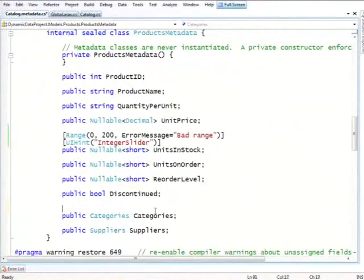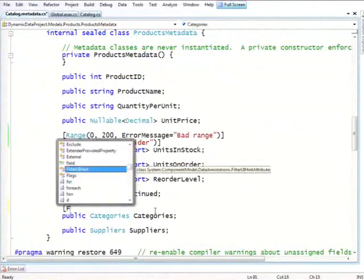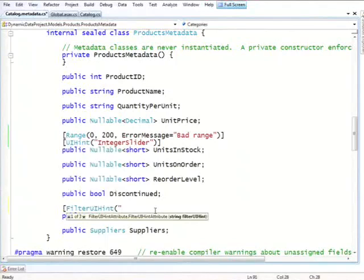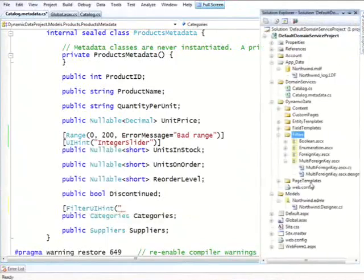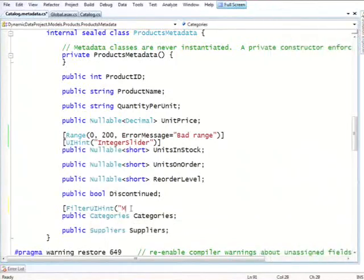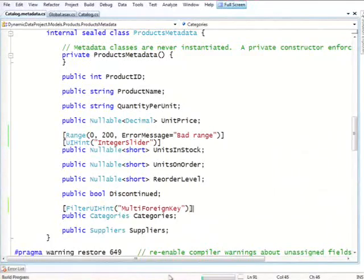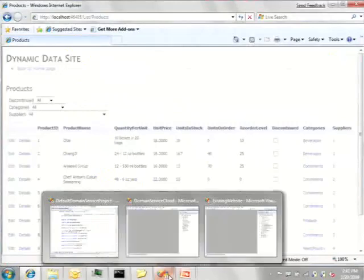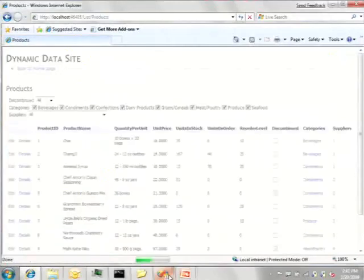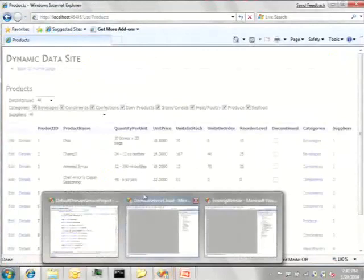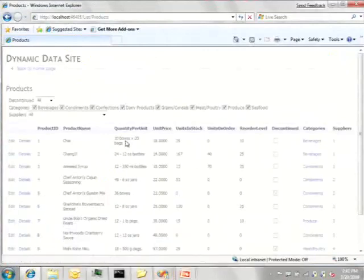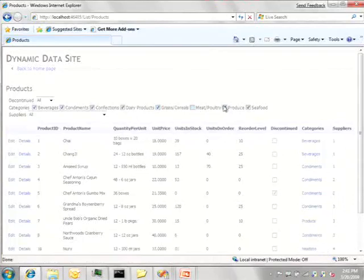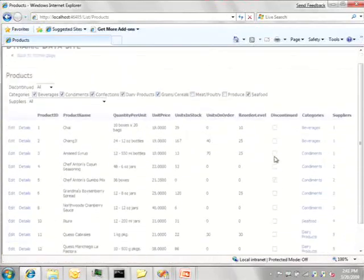And under categories, I'll tell it to use, now instead of a UI hint, it's a filter UI hint. And we're just going to use the one we imported called multi-foreign key. And now we see that where we used to have a dropdown with only let us pick one, we now have a collection of checkboxes. So say I want to get rid of produce and meat, I would just unclick them. And this happens automatically.